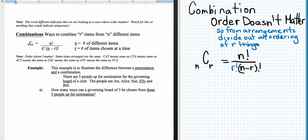Let's look at the example about a governing body and highlight the difference between a permutation and a combination — because that's the most difficult thing to distinguish between the two. If there are five people up for nomination for a governing board — Joe, Alice, Sue, Ellie, and Bill — how many ways can a governing board of three be chosen from these five people?